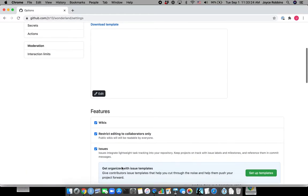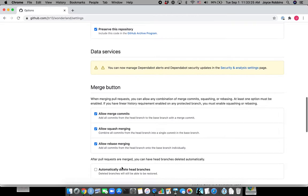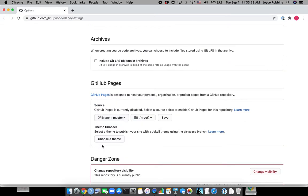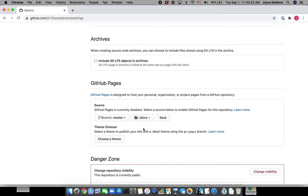Scroll to GitHub Pages, click Master, choose the Docs folder, and then Save.